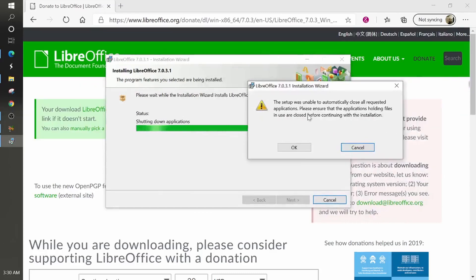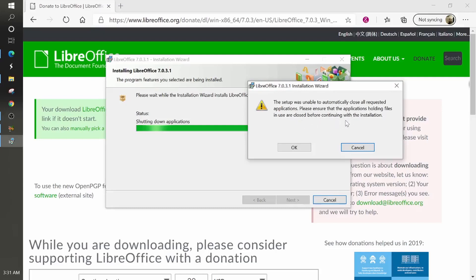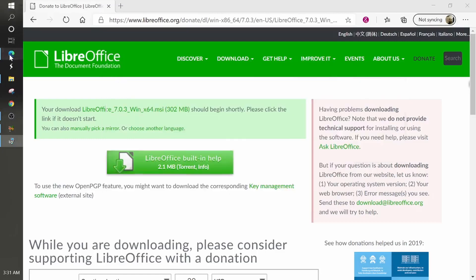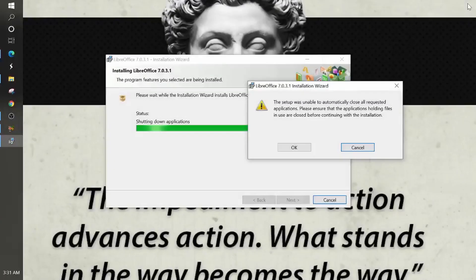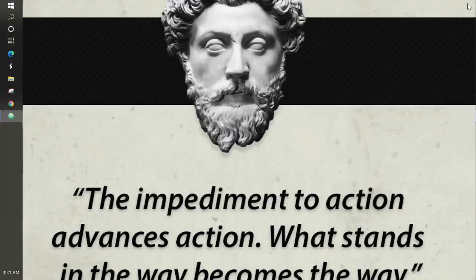Here, I get an alert box says the setup was unable to automatically close all the required applications. Please ensure that the application is holding the files and user closed before continuing with the installation. So what I'm going to do now is I'm going to navigate to the other sections of my desktop and I'm going to manually close these windows. One of them being right here, the Microsoft edge. So I'll close that one. I'm closing my Atom, my editor.